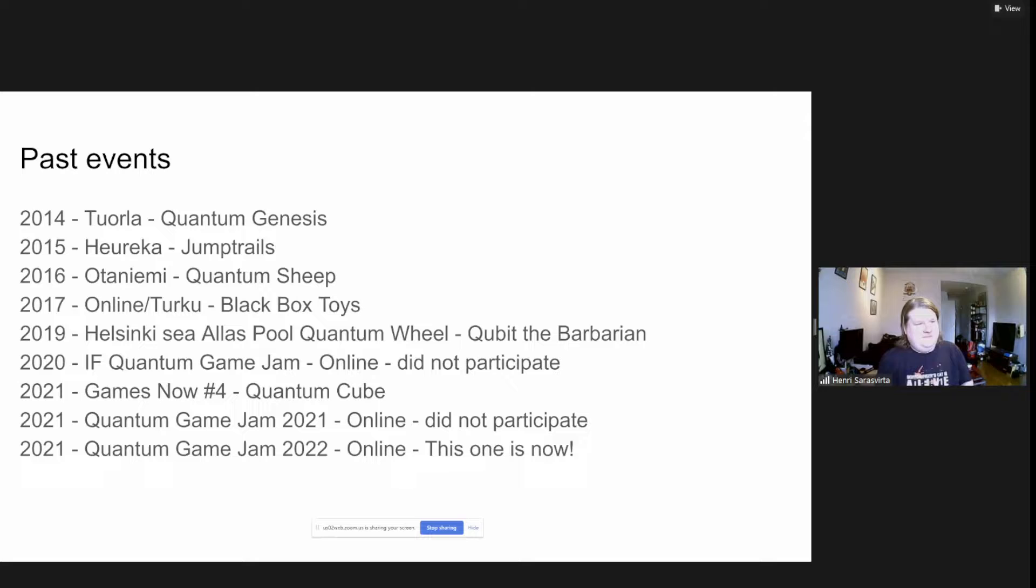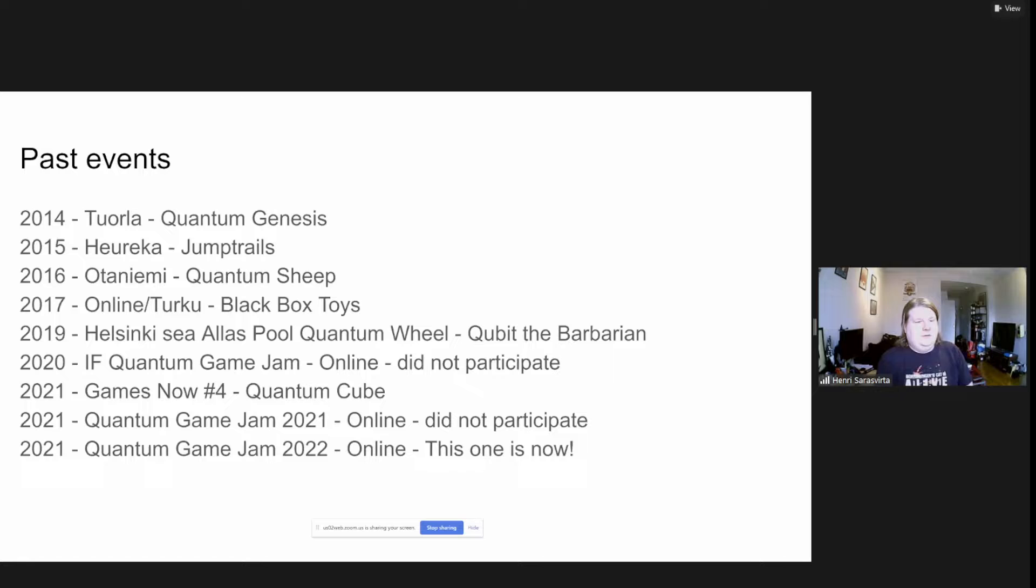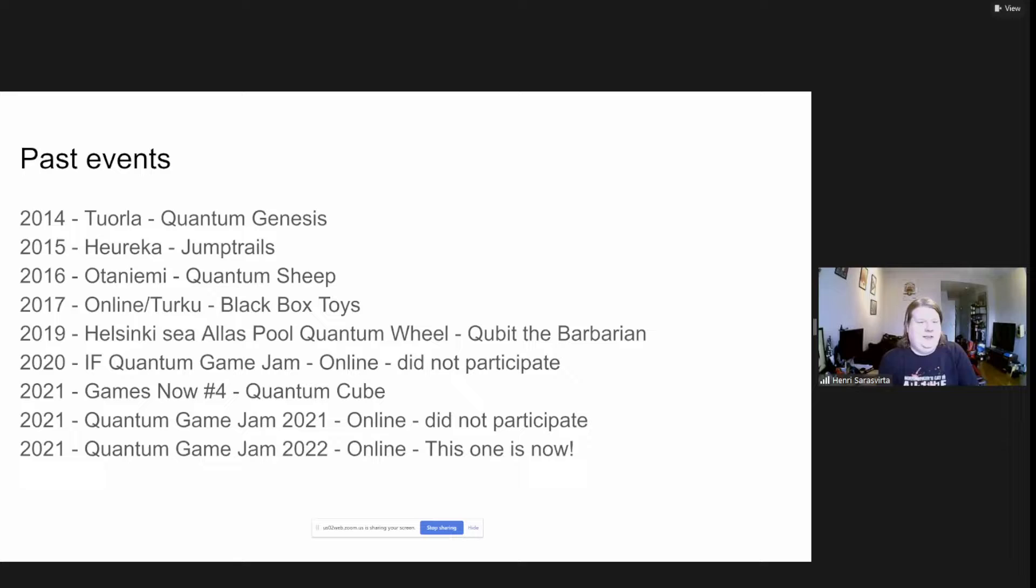Then in 2016 we did Quantum Sheep, which was an inspection of how the quantum black box might work if it involved ships evolving. In 2017, done in Turku and online, I participated online by making a really fast prototype in seven hours that had only sliders you could connect to other sliders and get results of the black box calculations. In 2019 was the Cubit Barbarian year and the Alias Pool Quantum Wheel was a really good experience. Whenever you get to go to sauna and swim in the sea, everything's great.